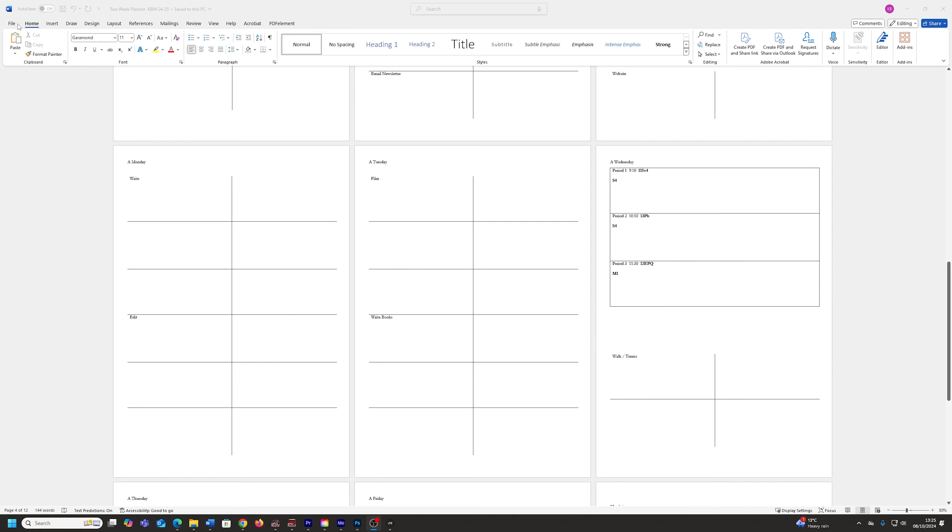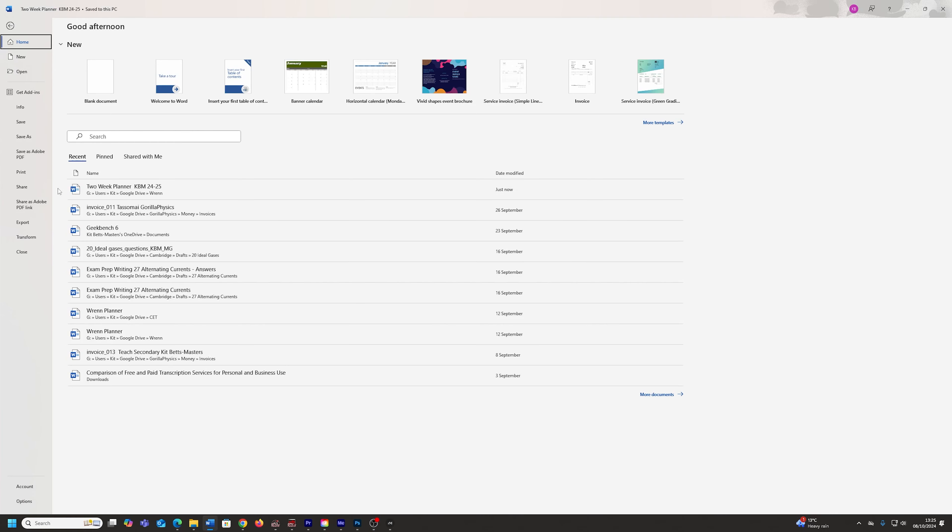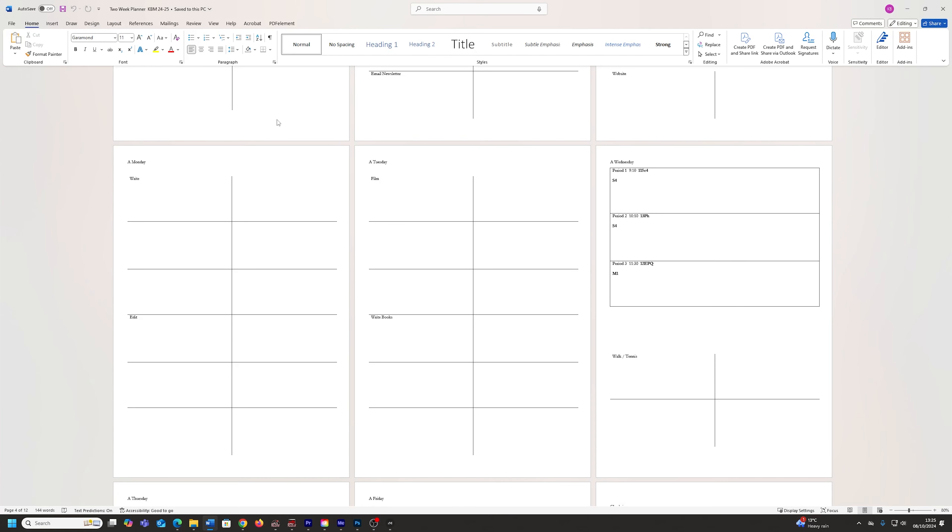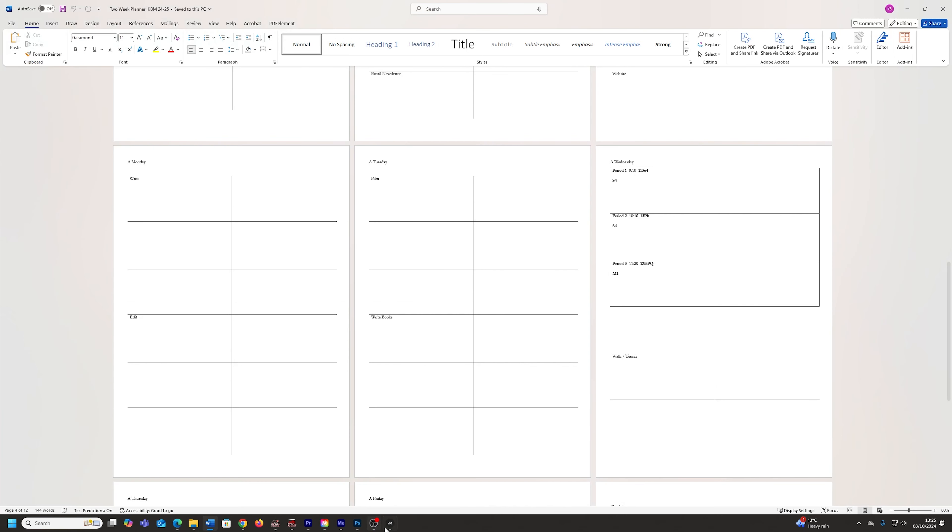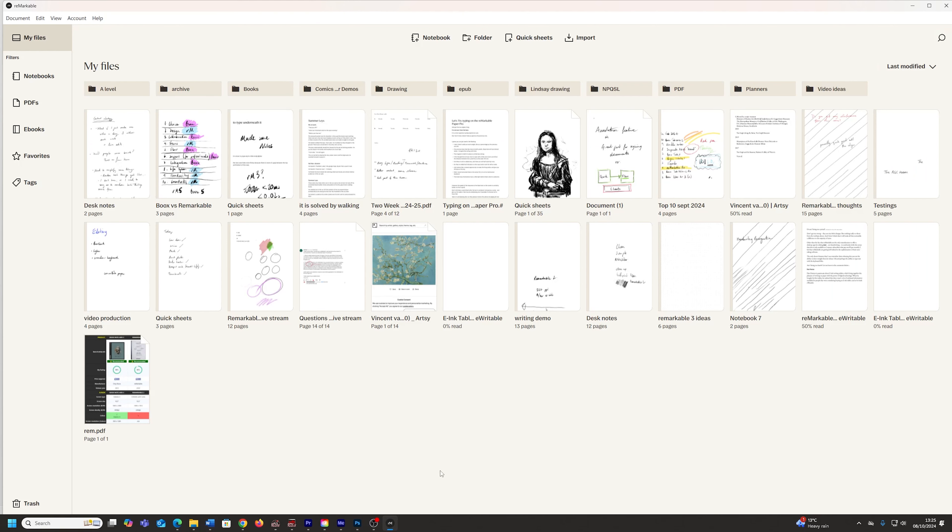And then the last thing I do, I go file, save as Adobe PDF here. And yeah, I save that. And then it's just as simple as going to the Remarkable Cloud app and you can pull that across.